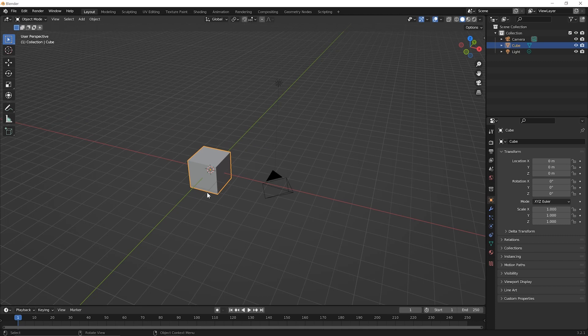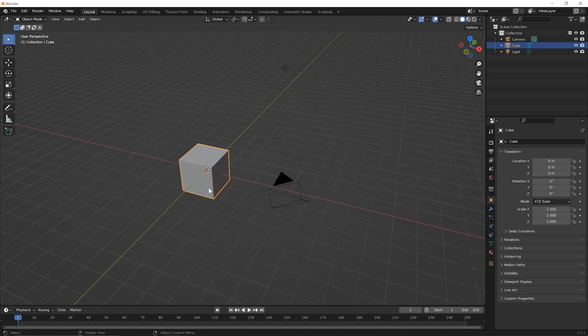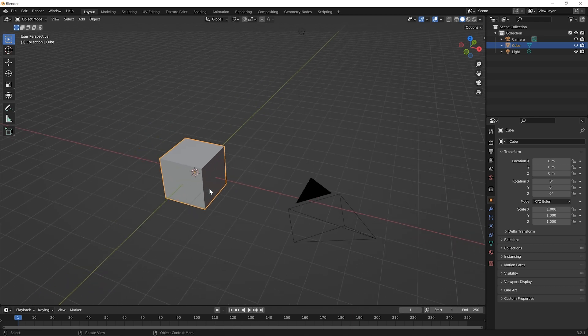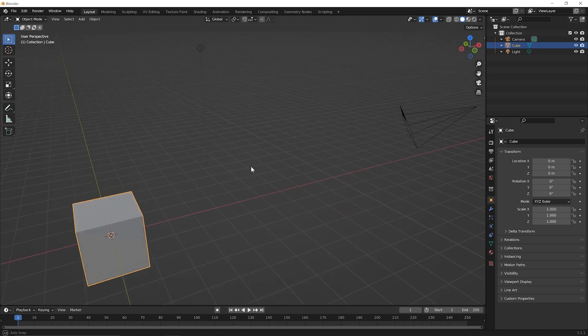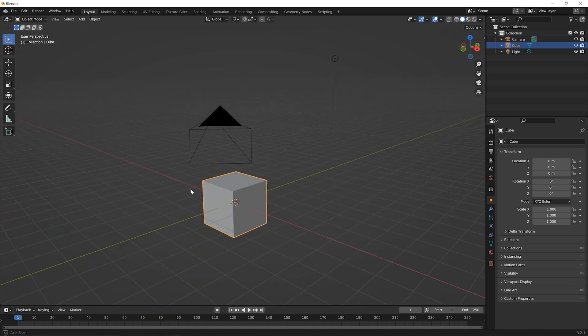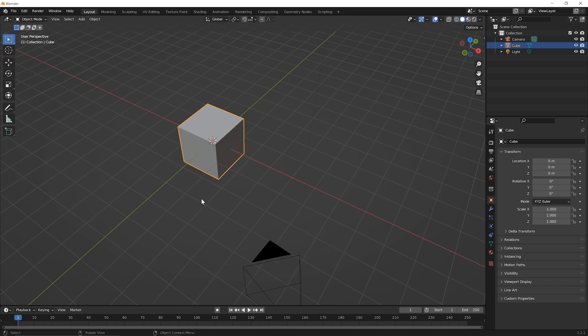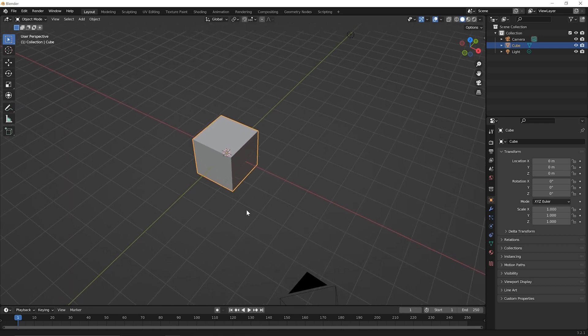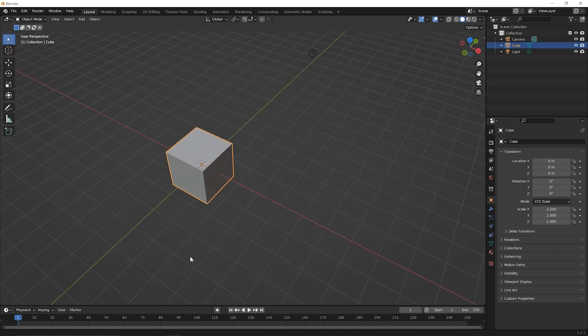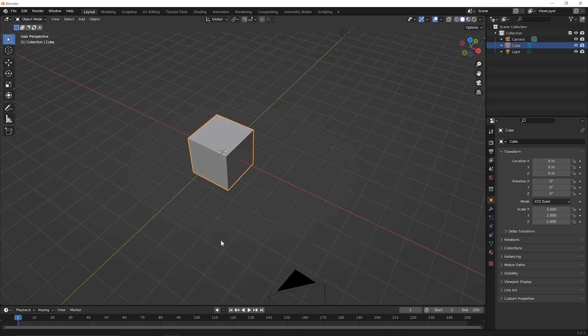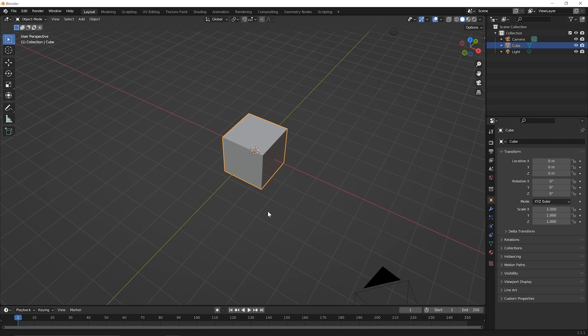So those are the three main things you can do. Roll your mouse wheel forward and back to zoom in and out. Hold down on that center mouse wheel and move your mouse around to orbit. Or let go of that, hold down the shift key, hold down your center mouse wheel button, and then move your view around or pan it around and then let go.